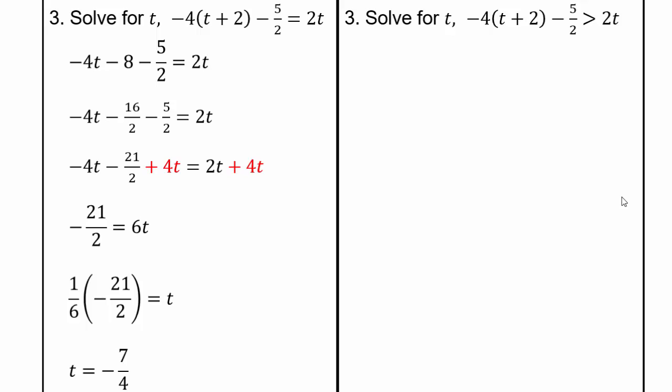You may be used to having the t on the left side, but remember it does not matter whether the variable is on the left or on the right. If you write a equals b, that's the same as saying b equals a. That's why.